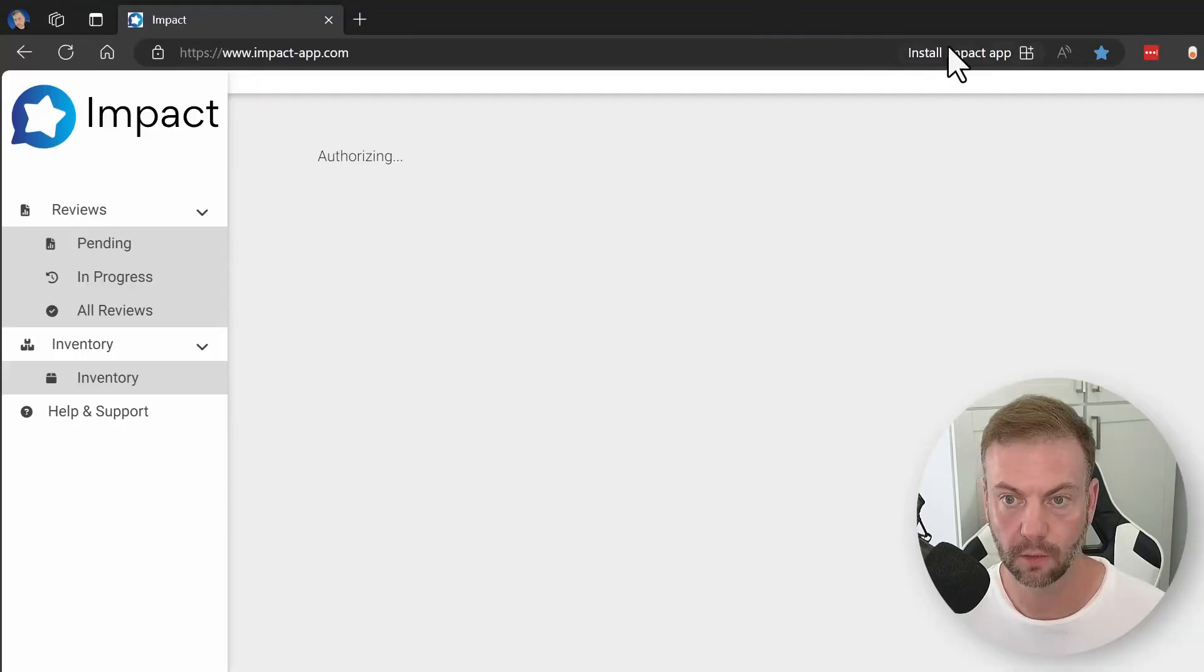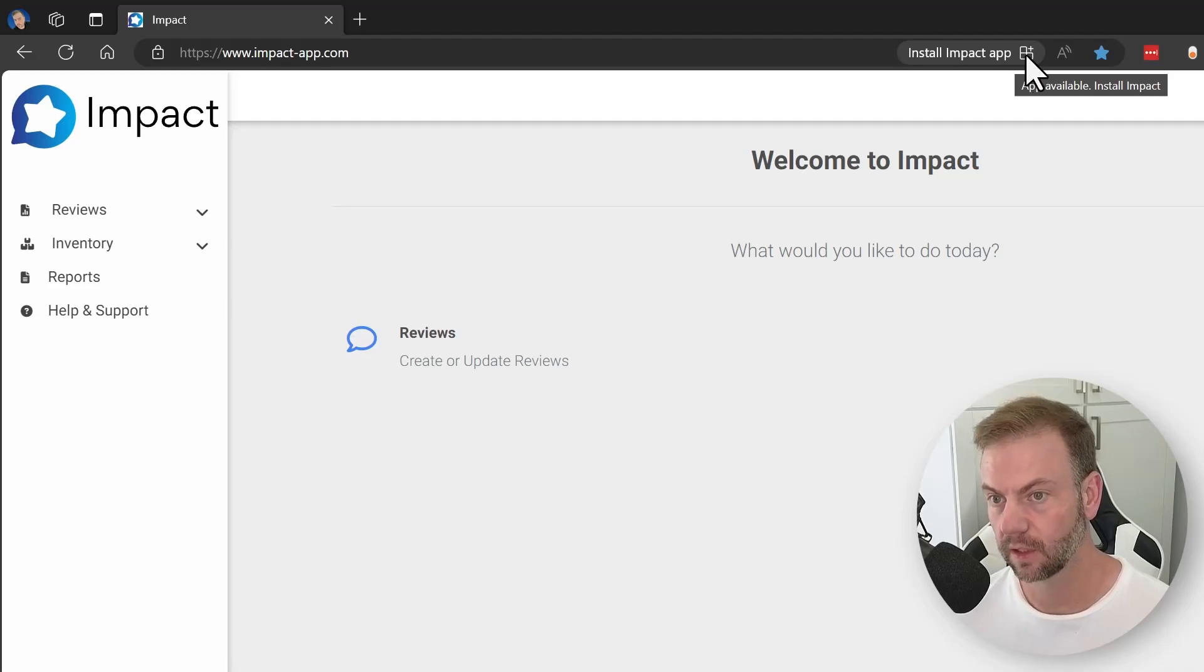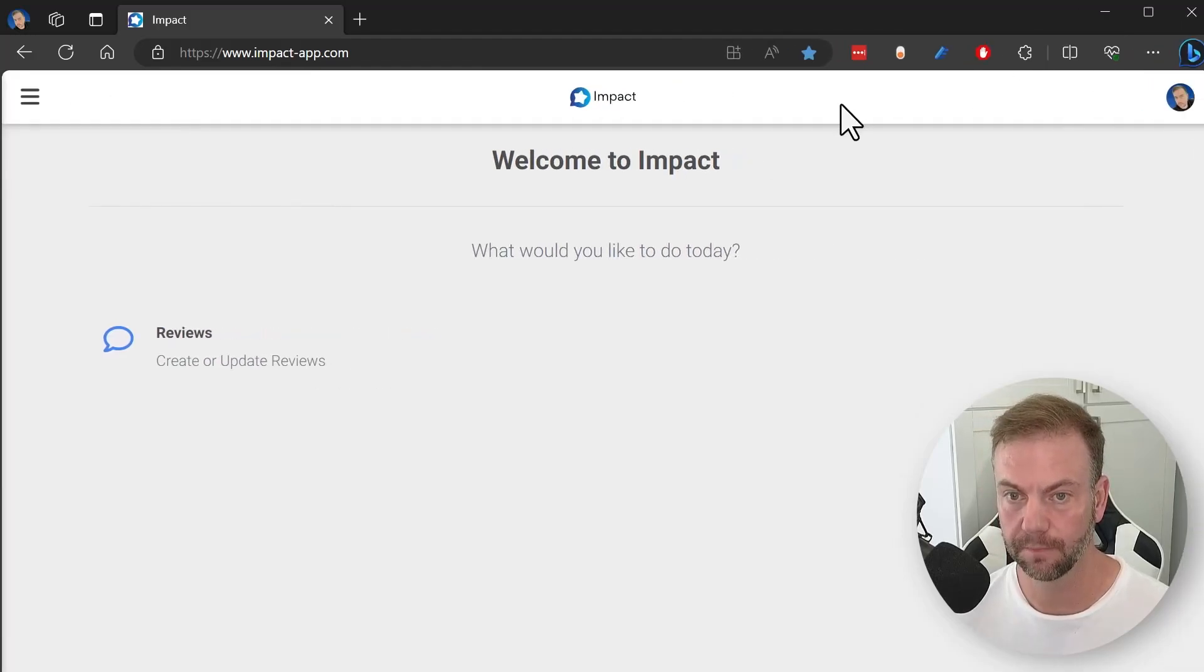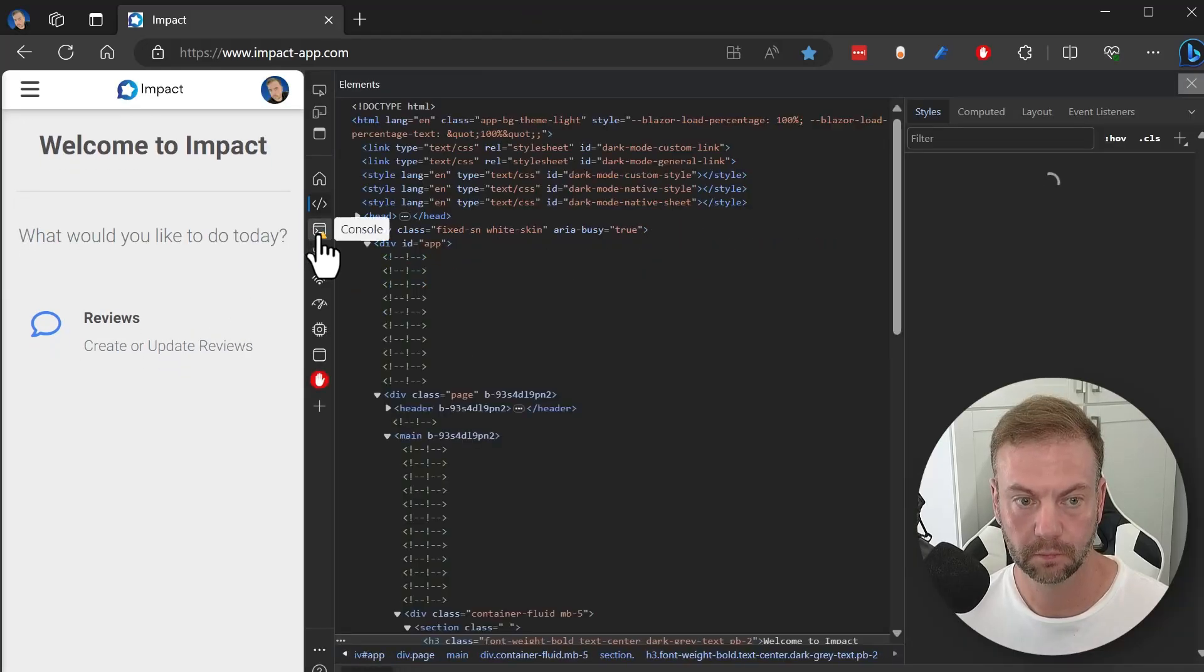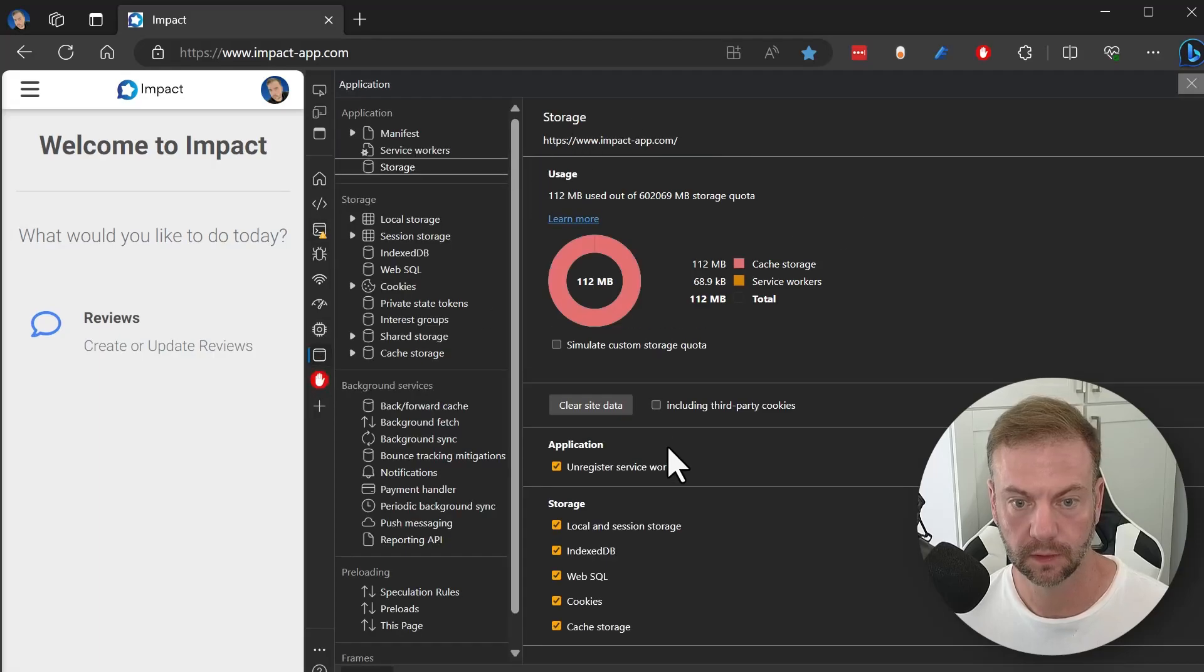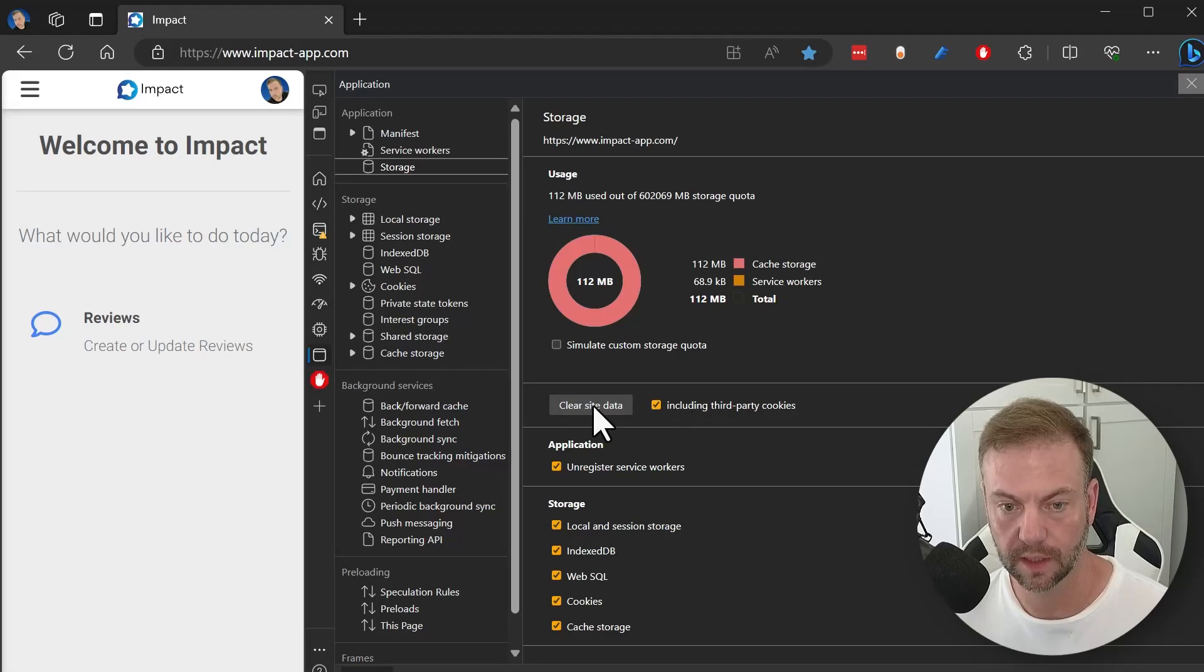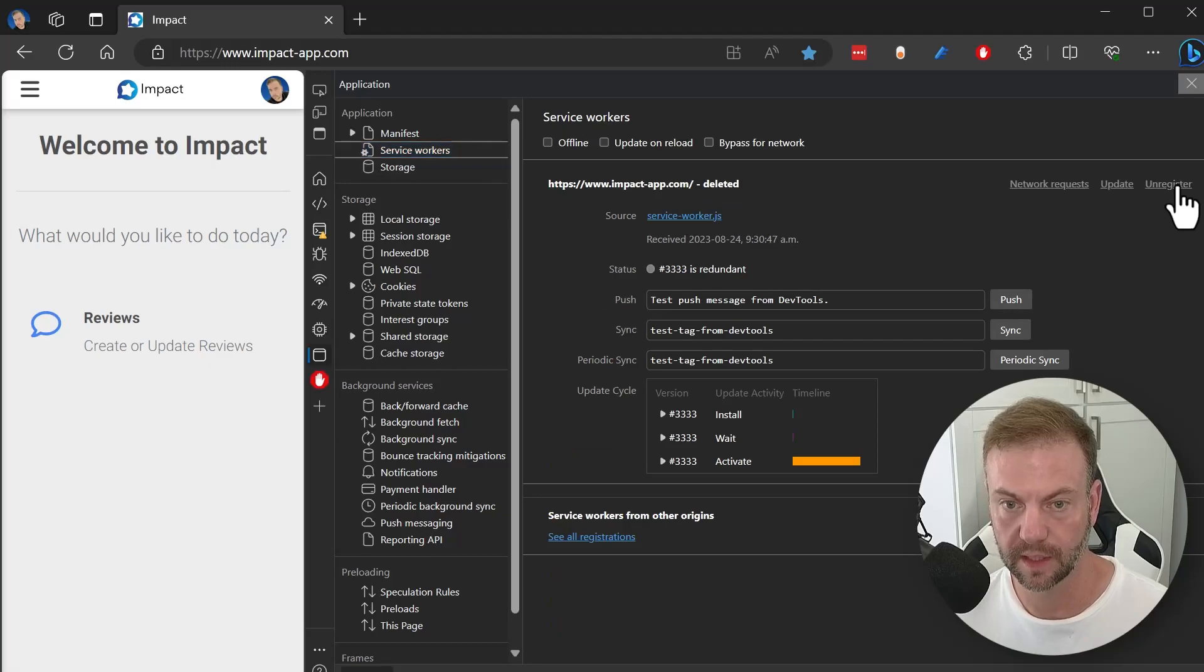Then you can go back to the website and it should say to install again. But before you do this part, what you want to do is right-click, inspect, go to the application tab, say 'including third-party cookies,' clear site data, then hit the service workers and say unregister.